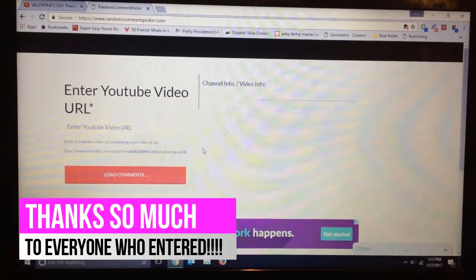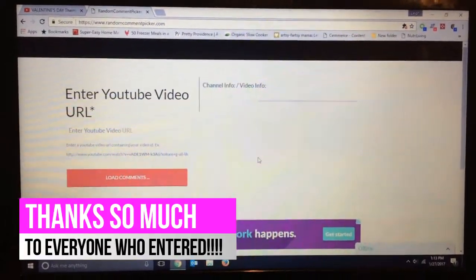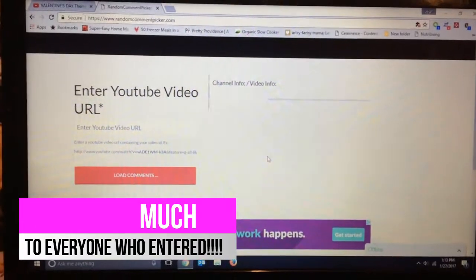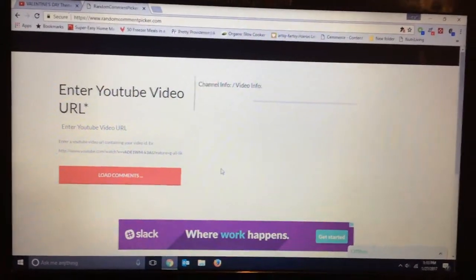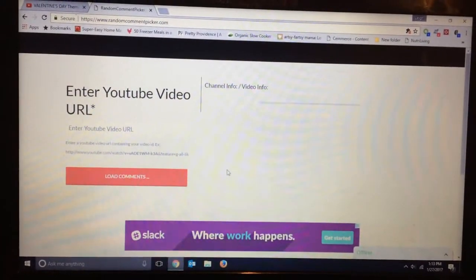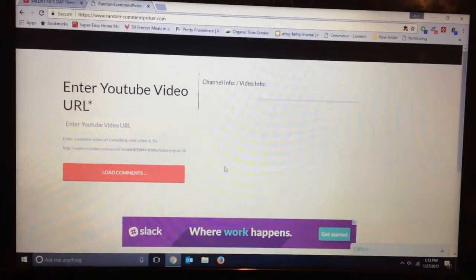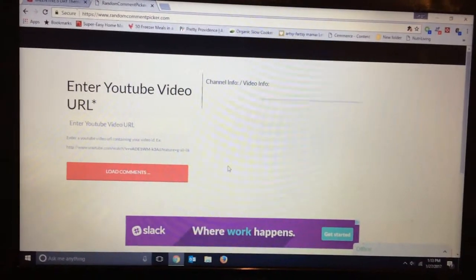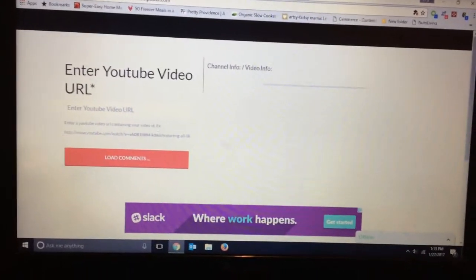So I'm on a site called randomcommentpicker.com. I just searched for a random YouTube video comment picker and this one came up.